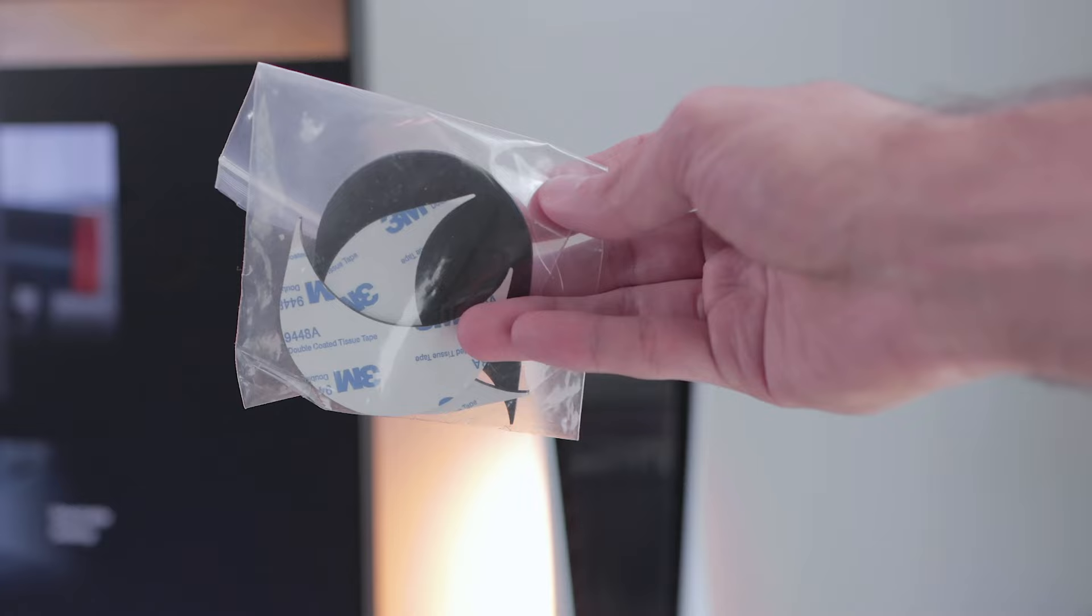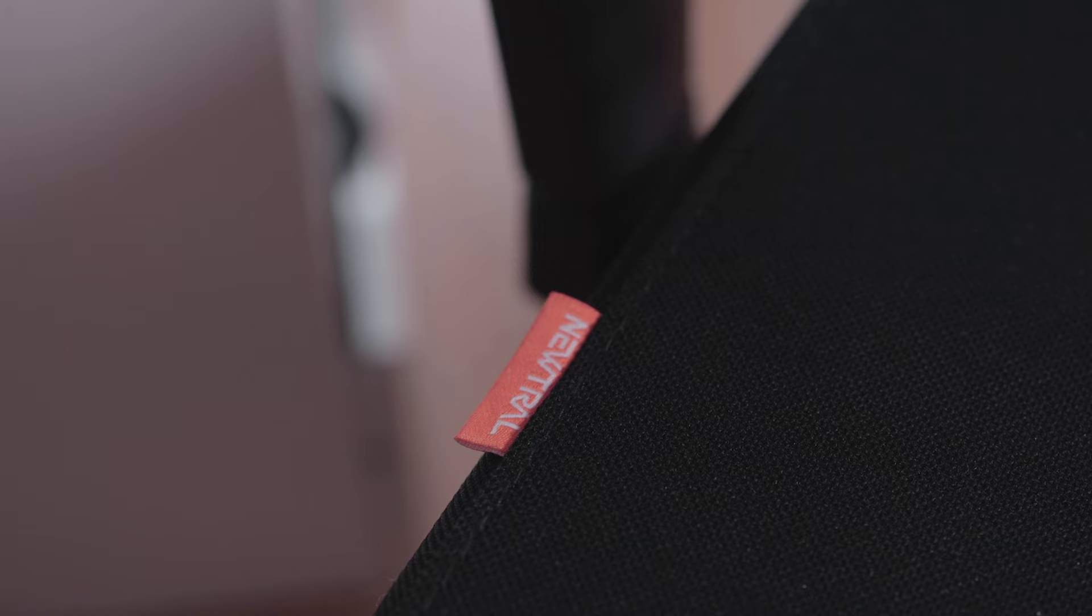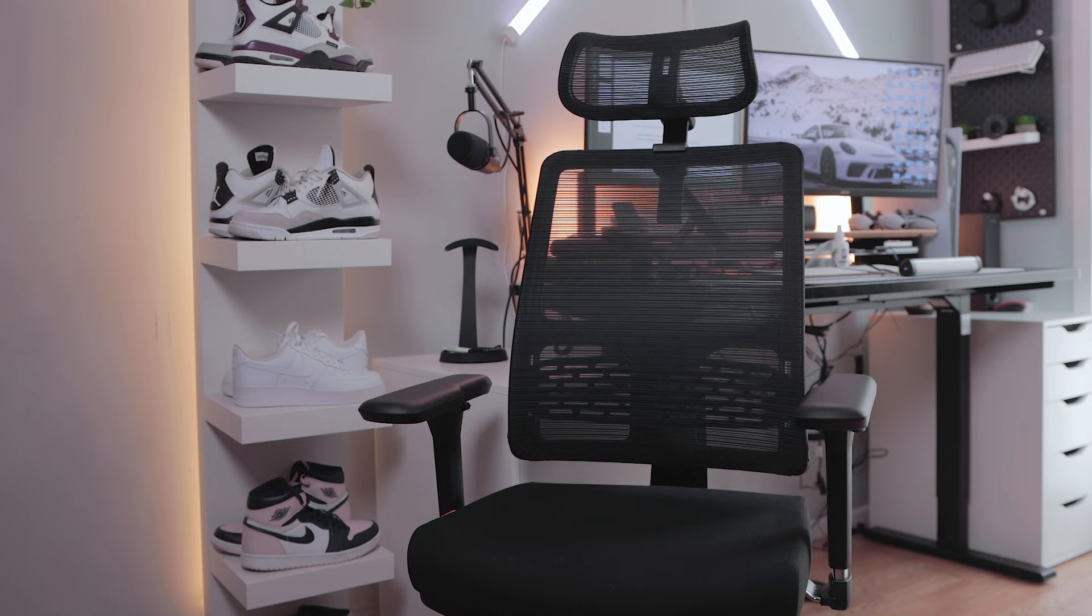Also, Neutral provides these adhesive stickers to stick on the back of the chair which really blend in well with the design of the chair. Oh, and of course we have the Neutral logo right here.